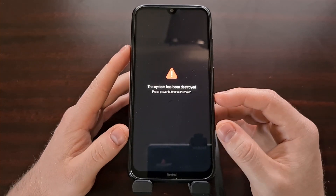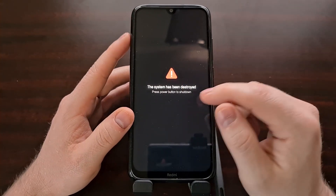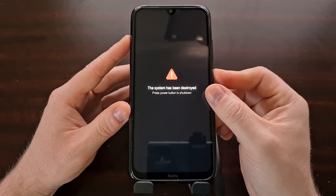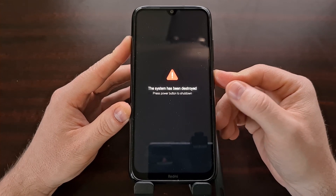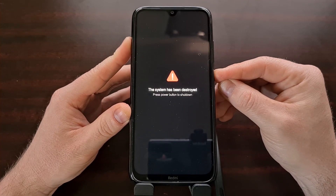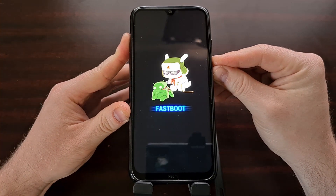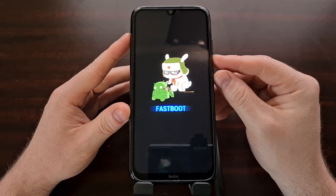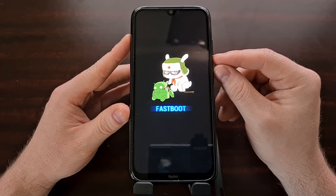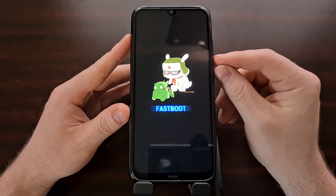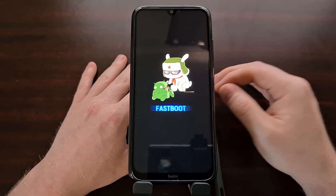Instead, we can flash it through fastboot mode. We're going to press and hold the power button to shut down the phone. Once we see the screen turn off, we're then going to boot into fastboot mode by pressing and holding the power button as well as the volume down button. We're going to hold that combination until we get the fastboot mode screen.